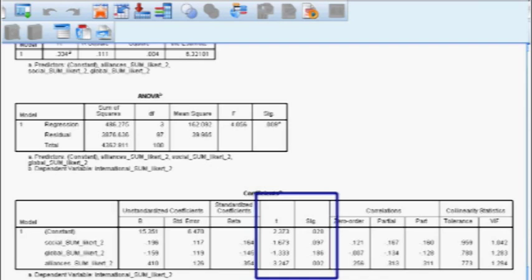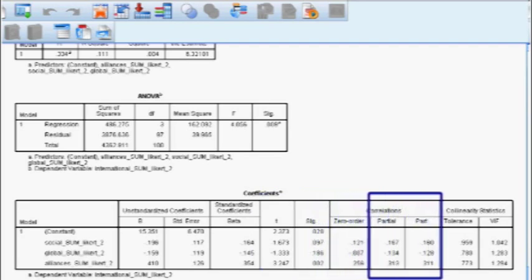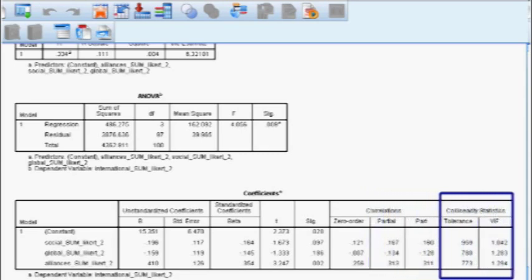The partial and semi-partial correlations show the influence of each IV in predicting the DV. You square them to see how much of the DV variance each IV represents, and again alliances has the most notable size. The last column is collinearity statistics, checking if two IVs are acting so closely together you can't distinguish their effects. Collinearity is bad in multiple regression. If tolerance values were greater than one or VIF values over ten, the collinearity rule would be broken — but our model is good with no collinearity.